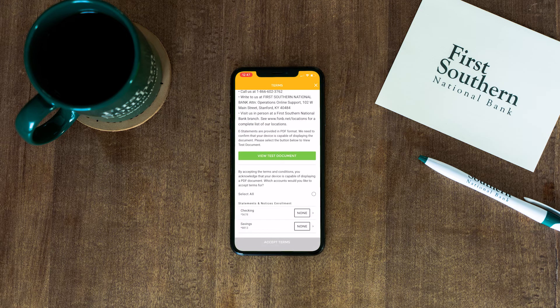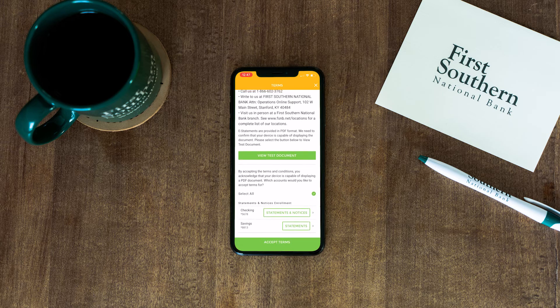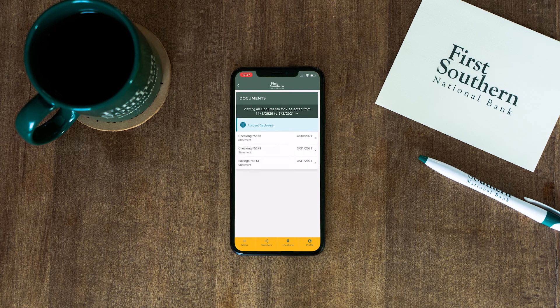Now tap Select All to choose all eligible accounts, or select the accounts you would like digital statements for. Then tap Accept Terms, and that's it — you're enrolled in digital statements. You can access all future statements in the app by selecting Statements and Notices in the menu.